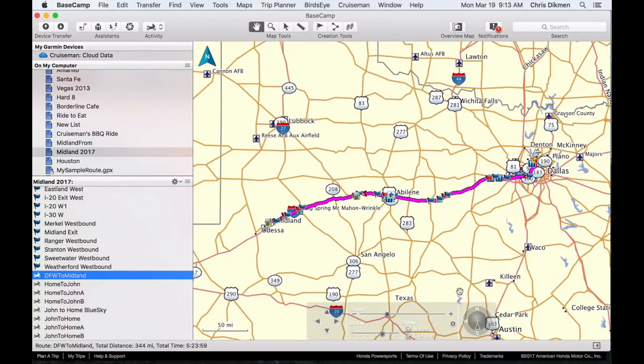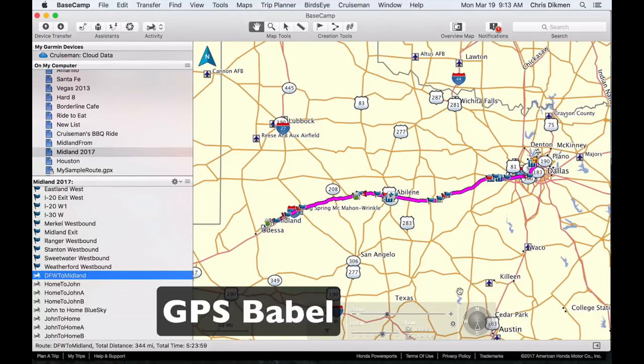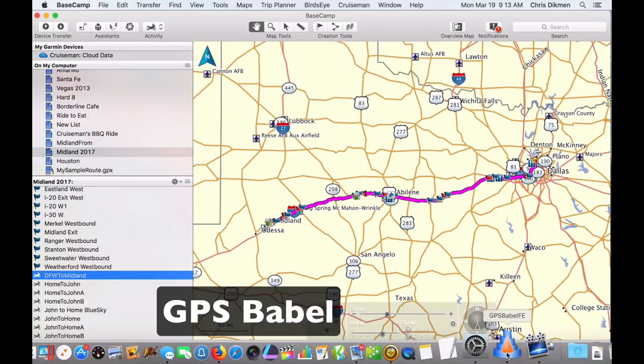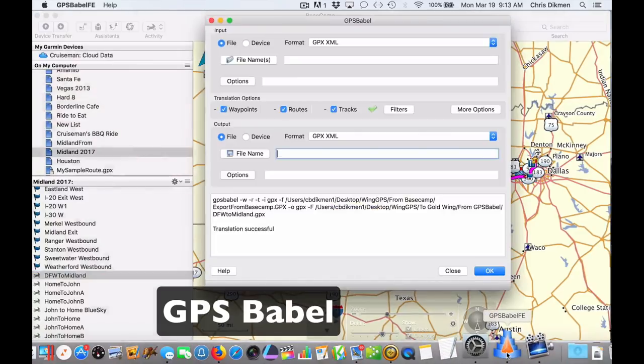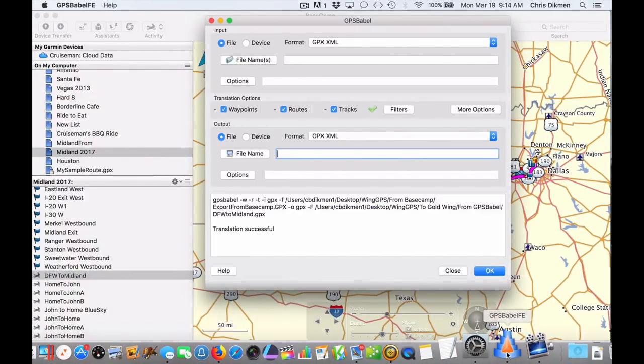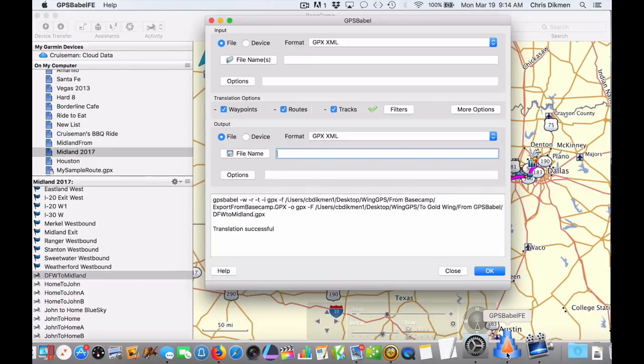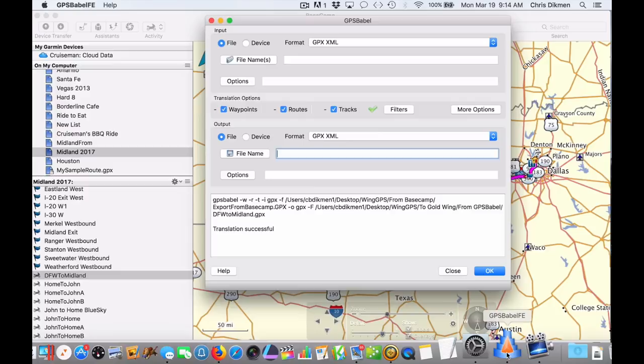Now, you need to download another program from the internet called GPS Babel. It's a free software. It's kind of like shareware. They take donations. But basically, it is a free software. And I'm going to open this program. And what it's going to do, it's basically going to open that GPX file that I just exported out of Basecamp. And it's going to clean it up and do whatever it needs to do to put it into a format that the 2018 Goldwing can understand.